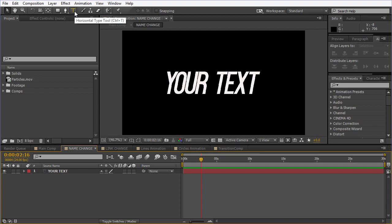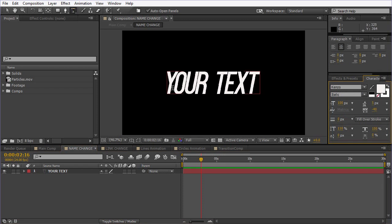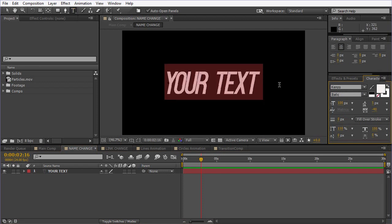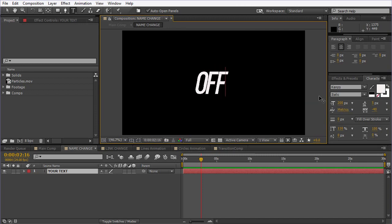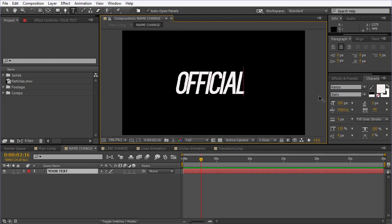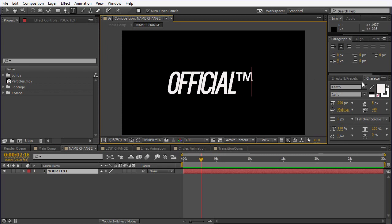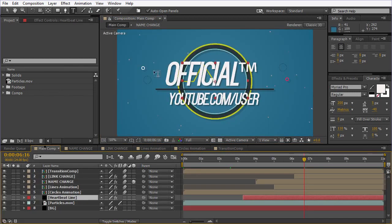Up here on the top, you have the Horizontal Type tool — click on it, then click and drag over the text. Let's say 'Official Trademark' — this trademark I don't like, but after this is done, as you can see, the name is updated here.